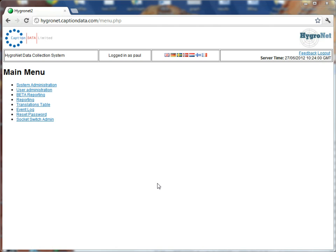So any of you existing Hygronet users will notice on this first login page you'll see an additional new link to beta reporting.